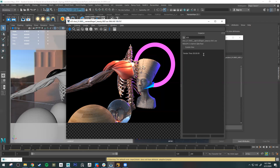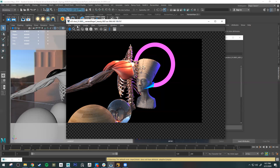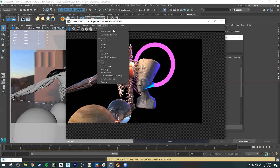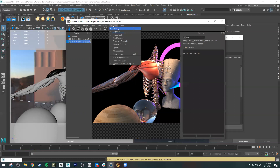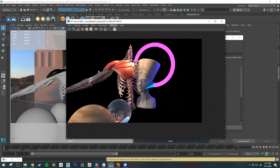Over here is the Inspector, which gives information about your render. I usually close it and open Window > Catalog instead. Catalog keeps all the renders from your current session, which is helpful so you can compare renders and see if changes are good or bad. I close the Inspector, go to Window > Close Inspector, then Open Catalog.